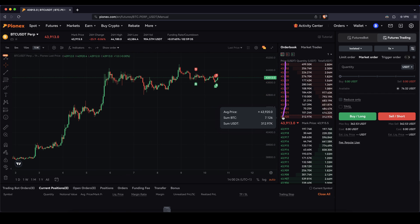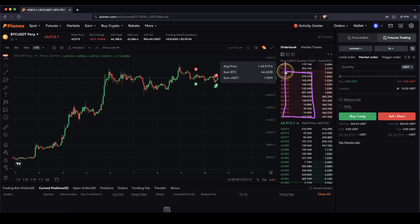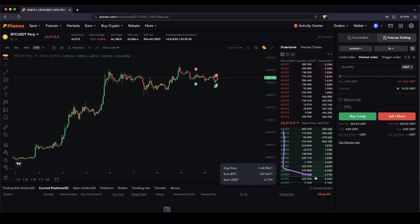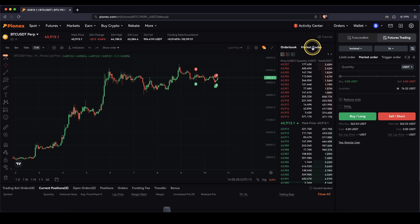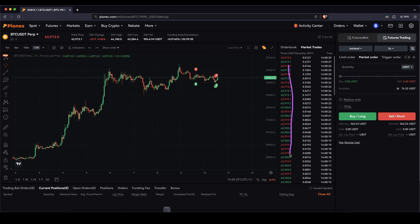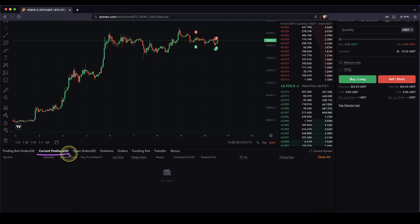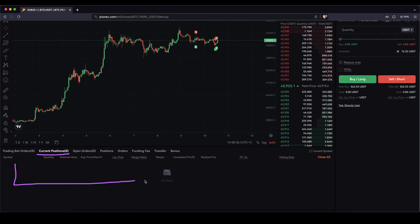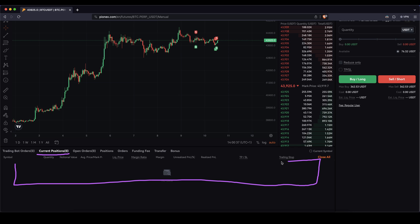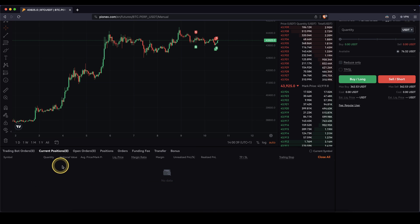Here on the right you have the order book, with all the selling orders up here and all the buying orders down here. You can also see the recently happened trades in here. Down below is a very important section — here you can see all of your current open positions. You can also see your open orders if you have some, for example a stop loss or trailing stop.